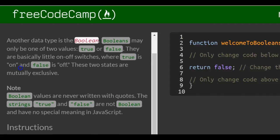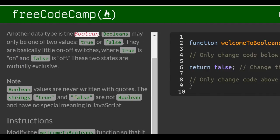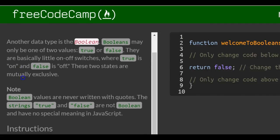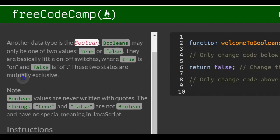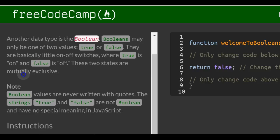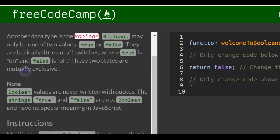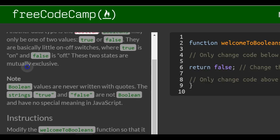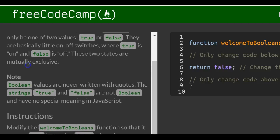It tells us another data type is the Boolean. Booleans may only be one of two values, true or false. They're basically little on-off switches where true is on and false is off. These two statements are mutually exclusive.